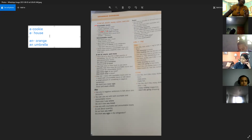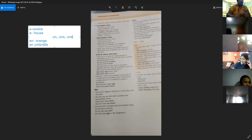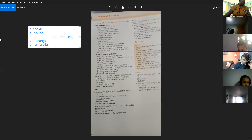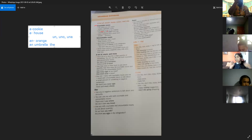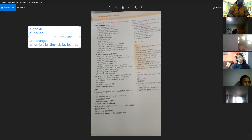¿Qué significa A y AN? Ambos significan lo mismo: significan un, uno o una. A cookie — una galleta. A house — una casa. An orange — una naranja. An umbrella — un paraguas. La única diferencia es el momento de utilizarlo. Y el artículo THE, dependiendo de la frase, vendría siendo el, la, los o las. Vamos a utilizar este mismo artículo para cualquiera de estos significados en español.